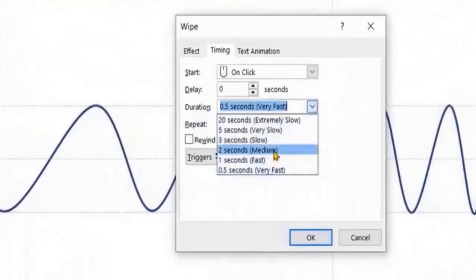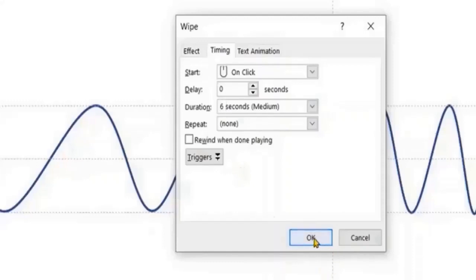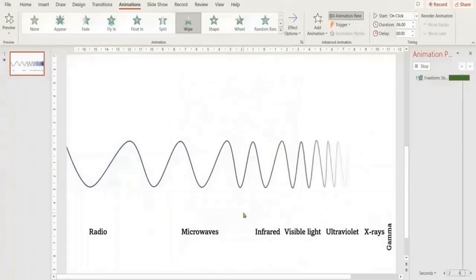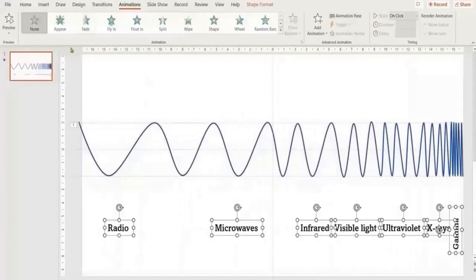Setting the duration to 6 seconds makes the animation a little slower so we can match it with the wave names. Now select all the text and apply the Float In animation.